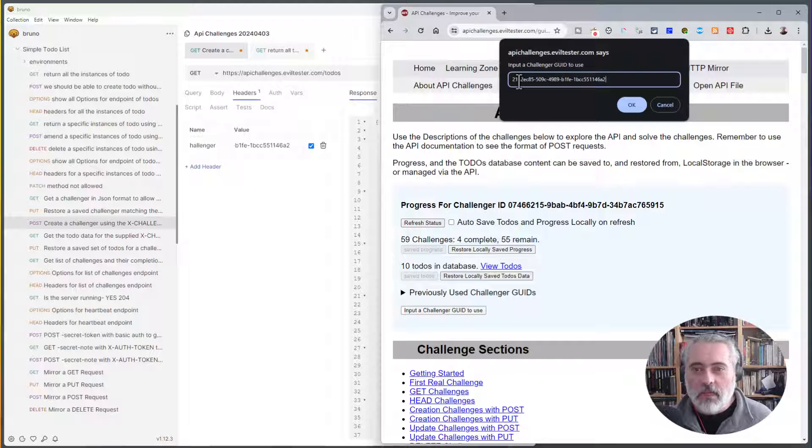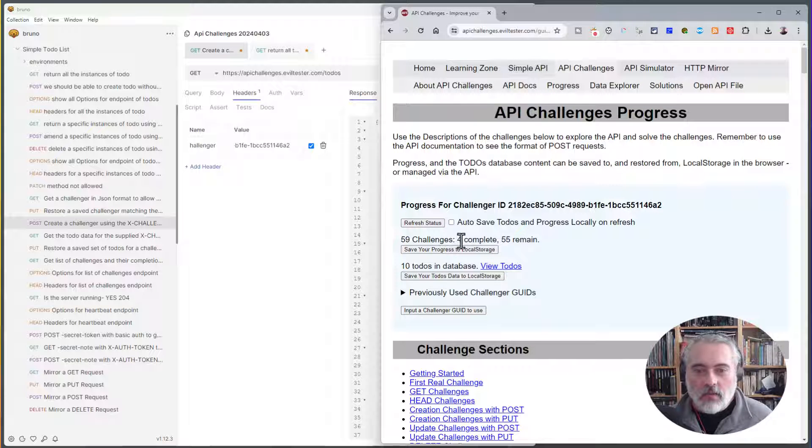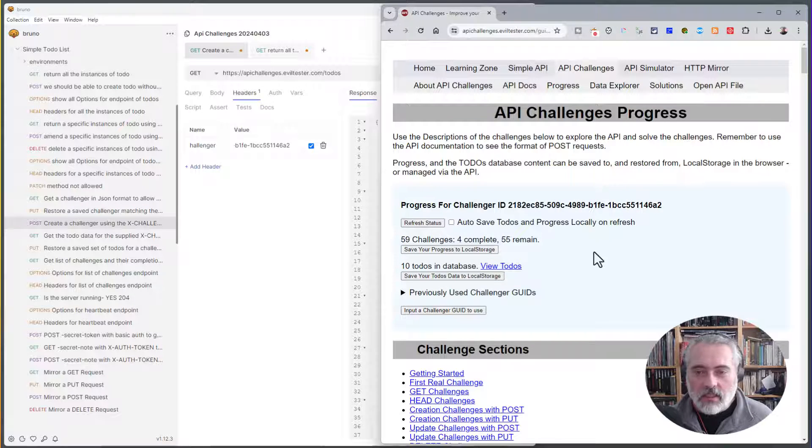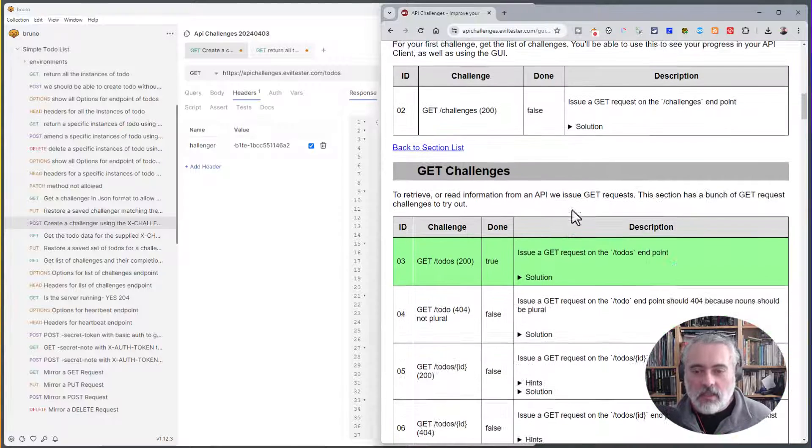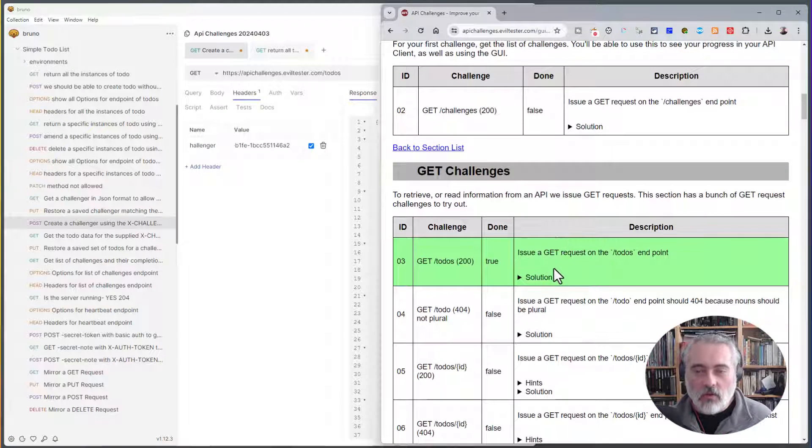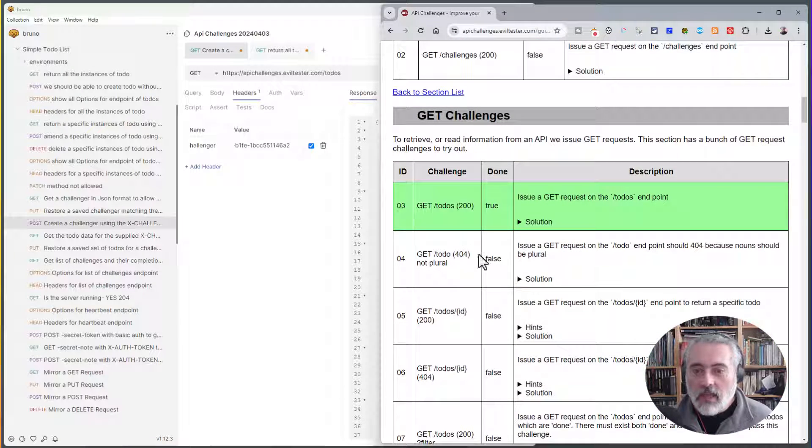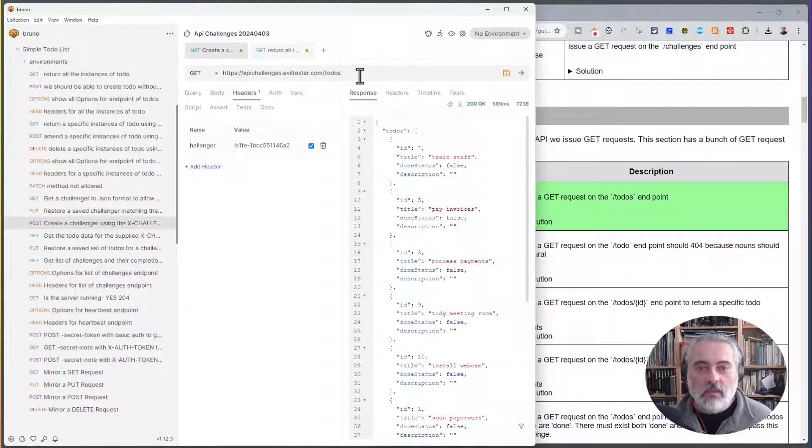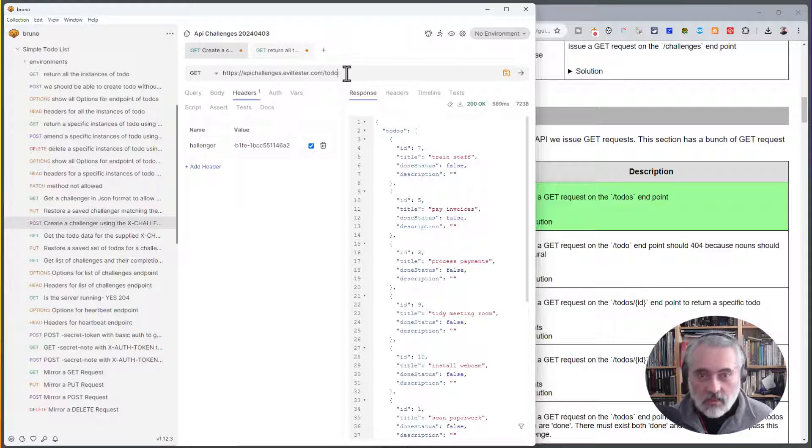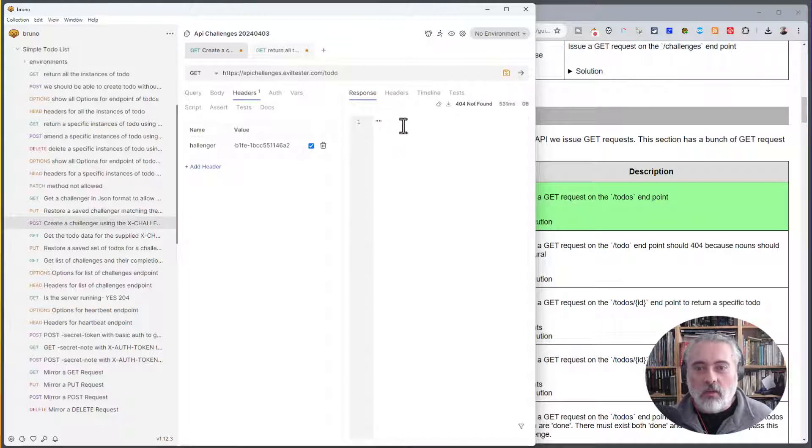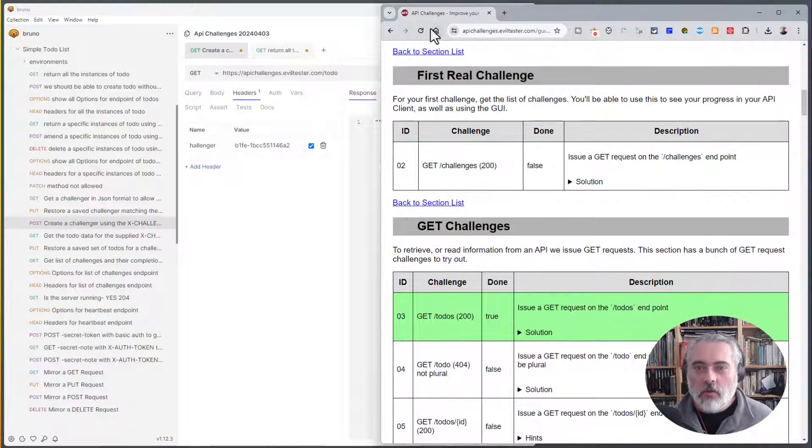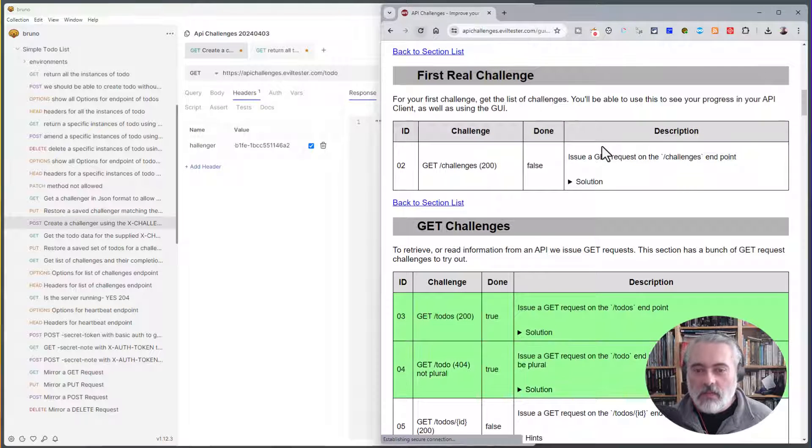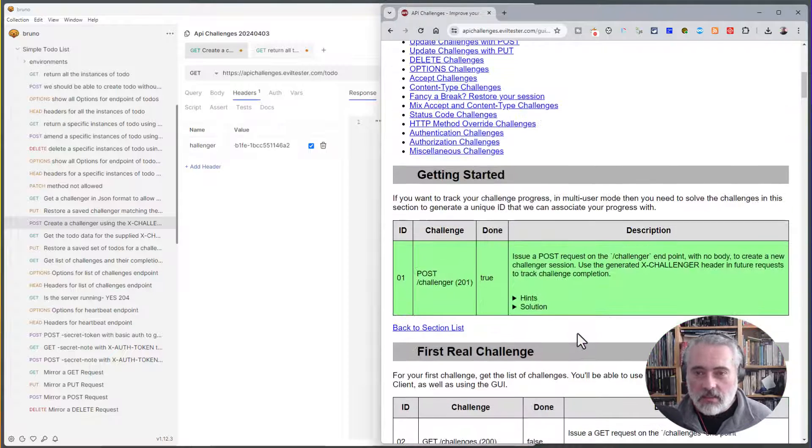So if I put my challenger ID into the front end here, it's saying that I've completed four challenges. There's 59 challenges to complete. And you can see that I've created my challenger. I've got the todos endpoint. I could try and get 'todo'. That's a nice easy one. That should be invalid because all the endpoints are plural. So it's telling me there's a 404. But also if I refresh the screen here, I can see that that challenge has been completed.